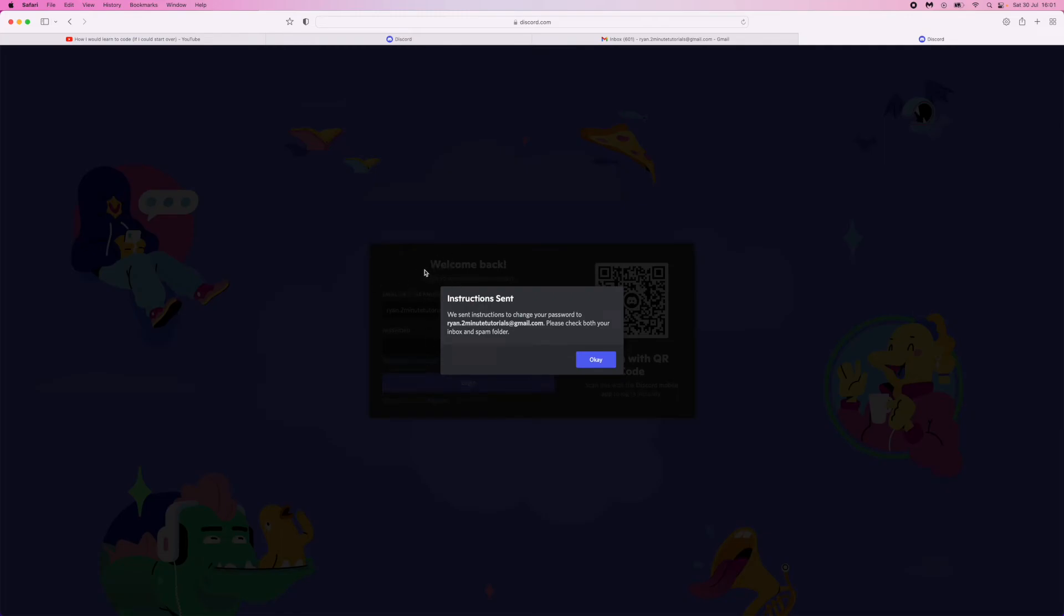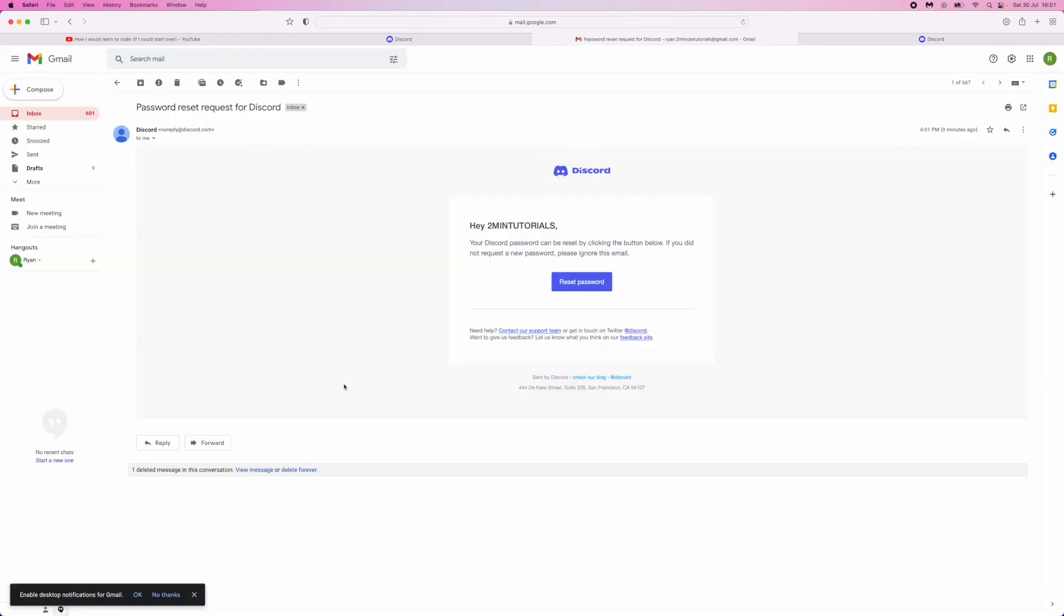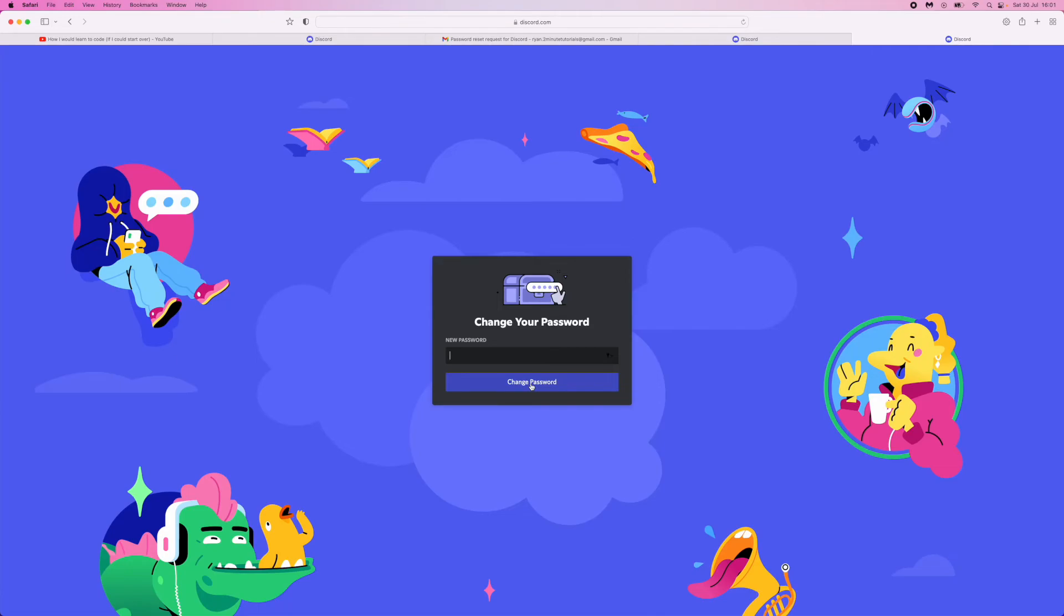Once you click on this it will say instructions have been sent to your email address. So this is what the email will look like if you have received it. What you need to do now is click on reset password. So once you click on that link,